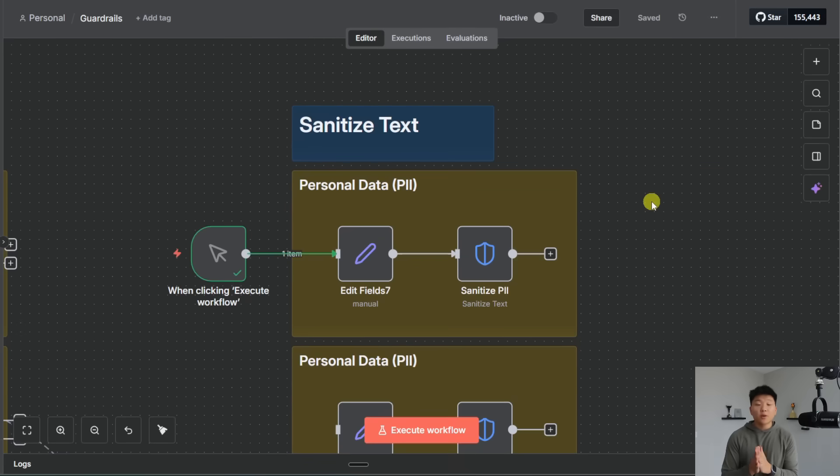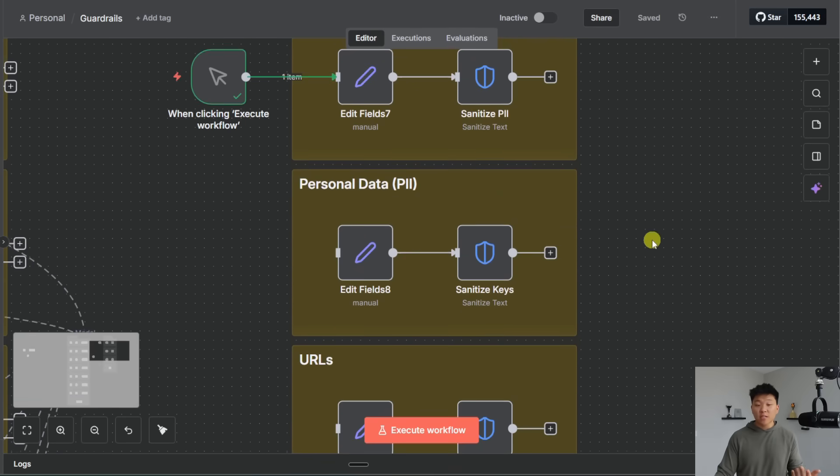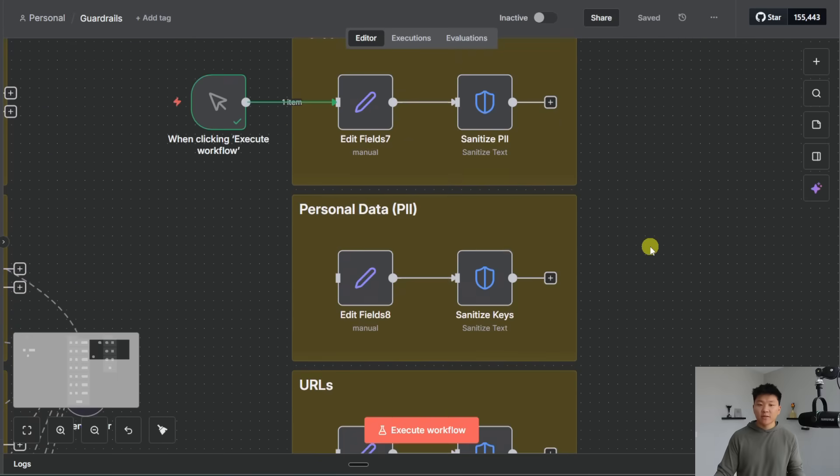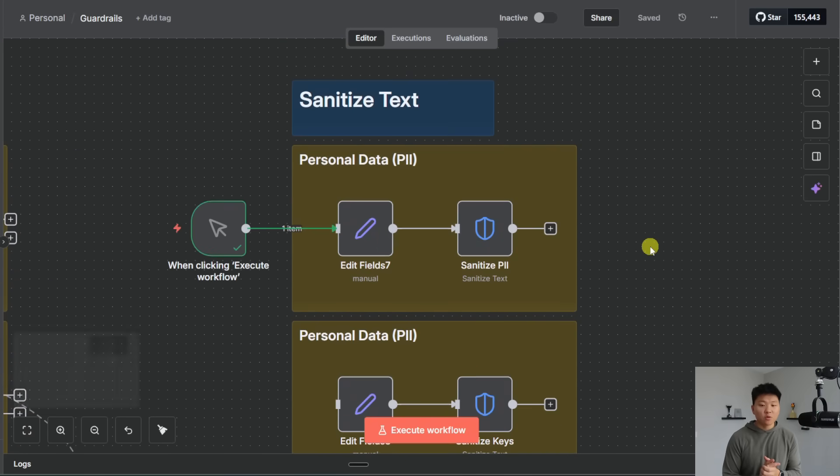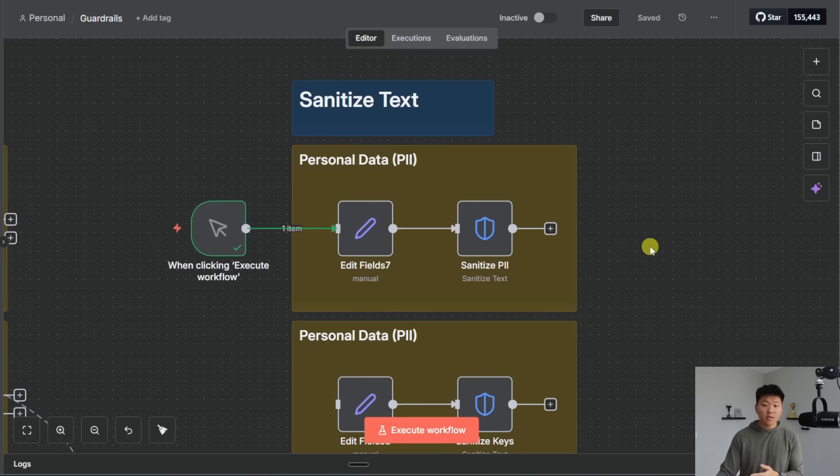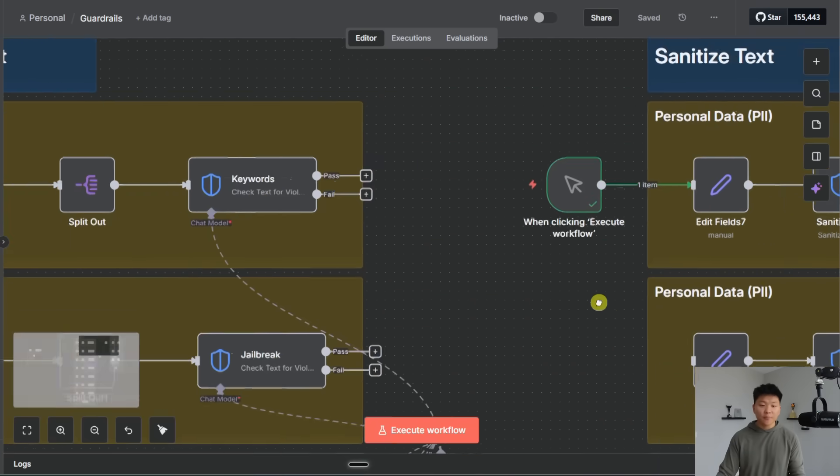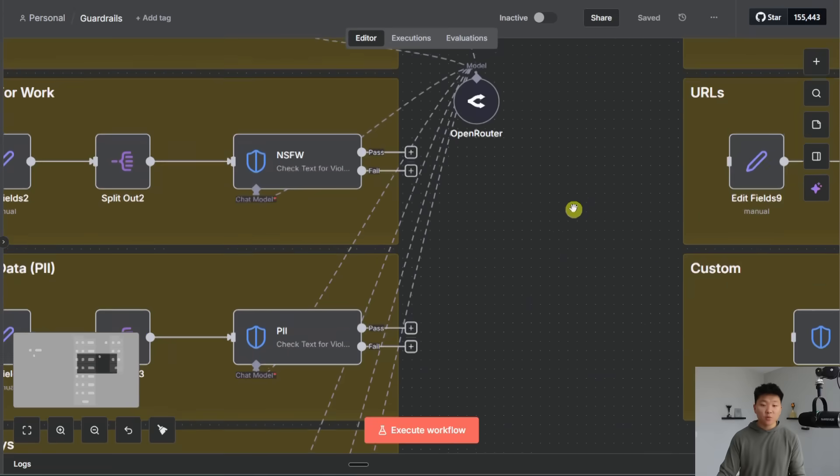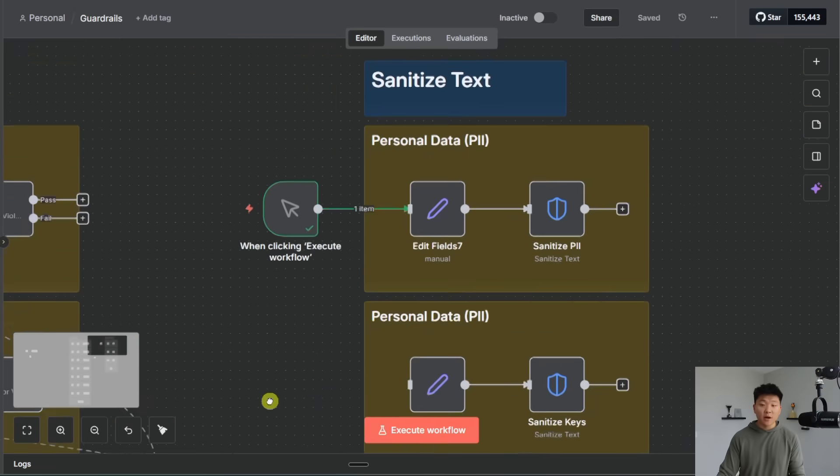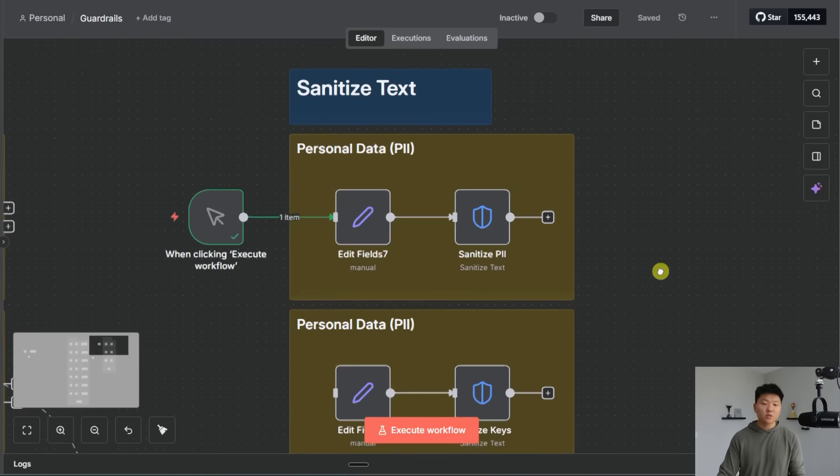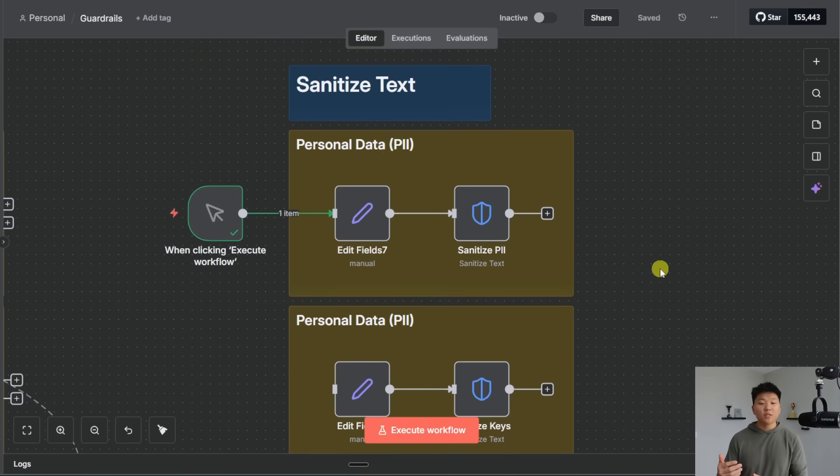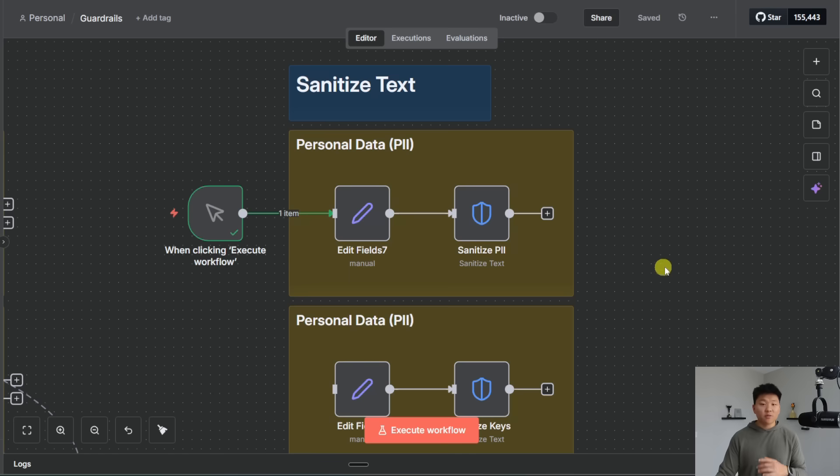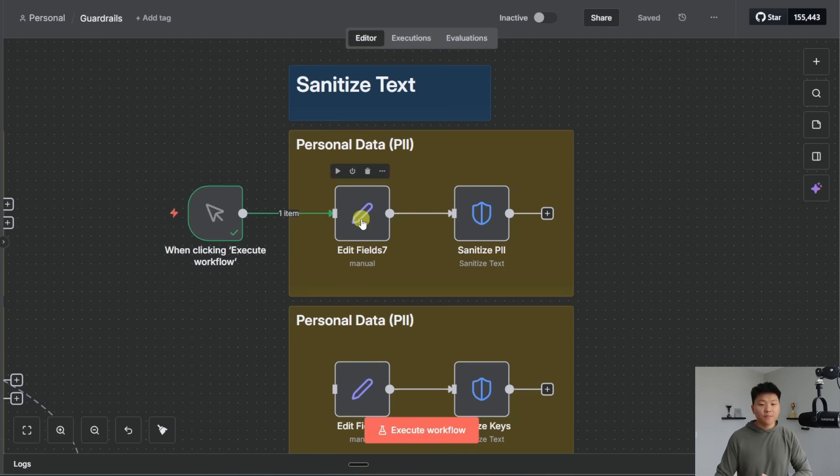All right now we're going to come over to the sanitize text operations which is actually there's less of them there's only three and then there's custom. And these are really cool to me because you don't actually send the data here to AI as you can see. All of these other ones you were sending to an AI model but these ones are not. And so this is cool because you can clean up data before you send it to an AI.